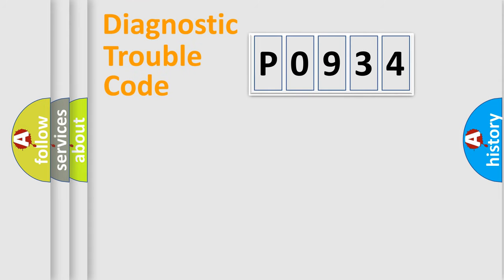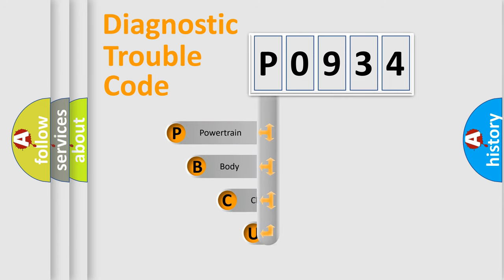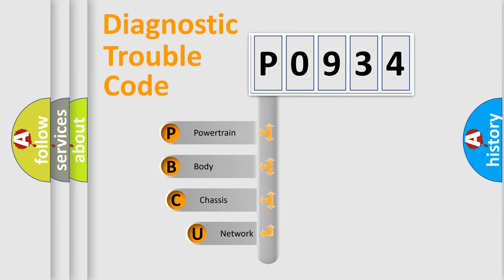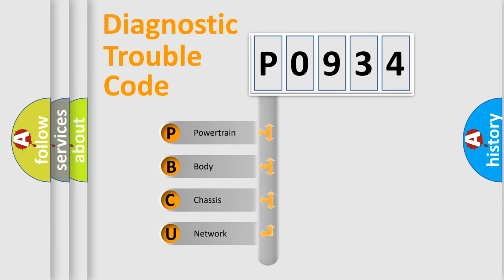Today we will find answers to these questions together. Let's do this. First, let's look at the history of diagnostic fault code composition according to the OBD2 protocol, which is unified for all automakers since 2000.